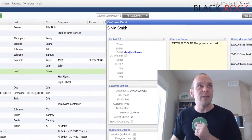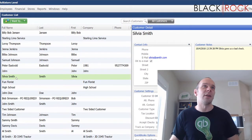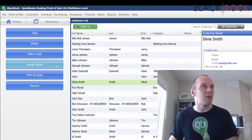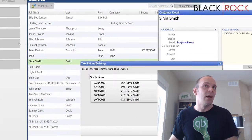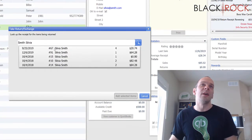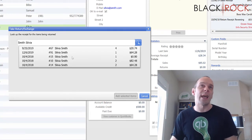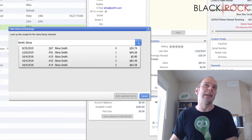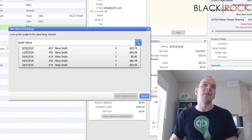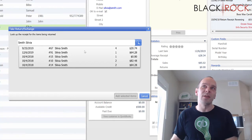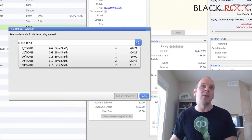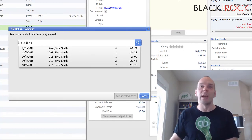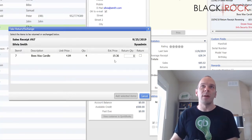So we still have Sylvia Smith highlighted on our customer list and we are going to hit the accept return button. It is then going to show us all of the different receipts that Sylvia has had with us along with the document number and also the historical date. So this should be pretty easy to narrow down. I'm going to choose number 67 because we identified it there.